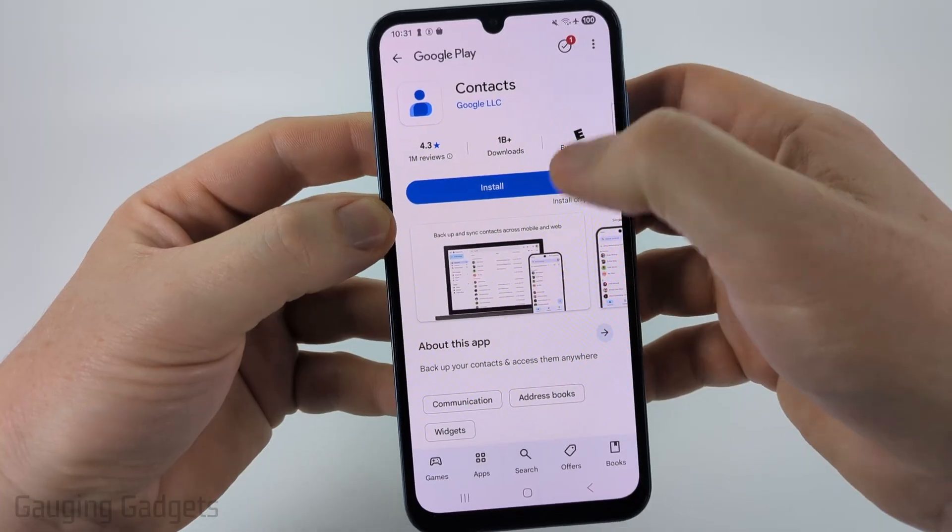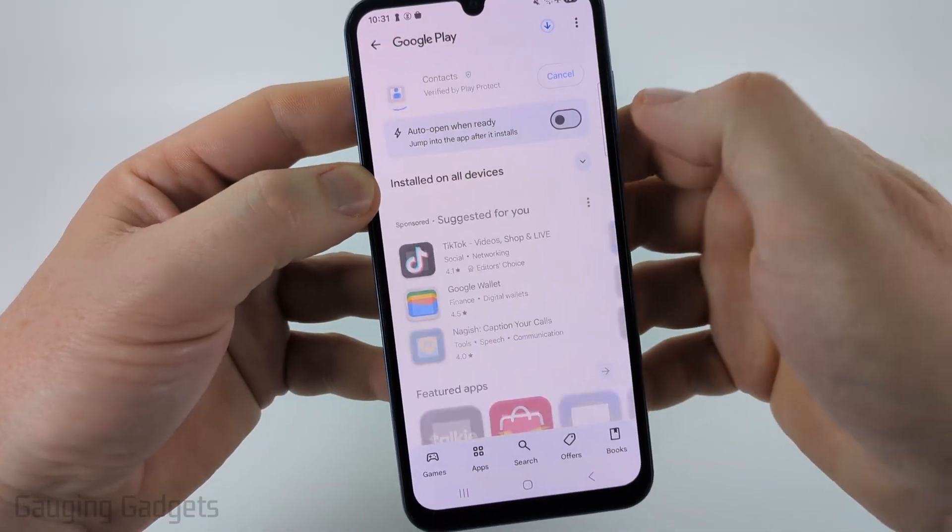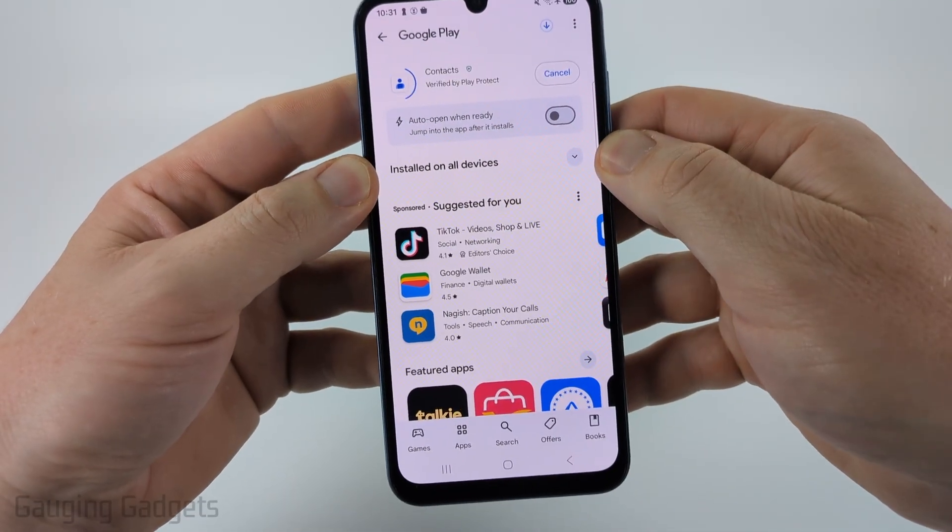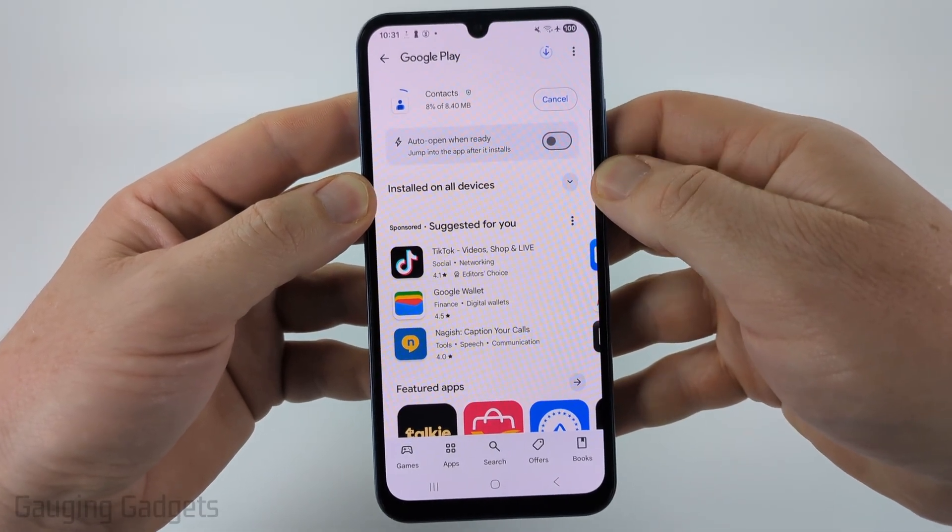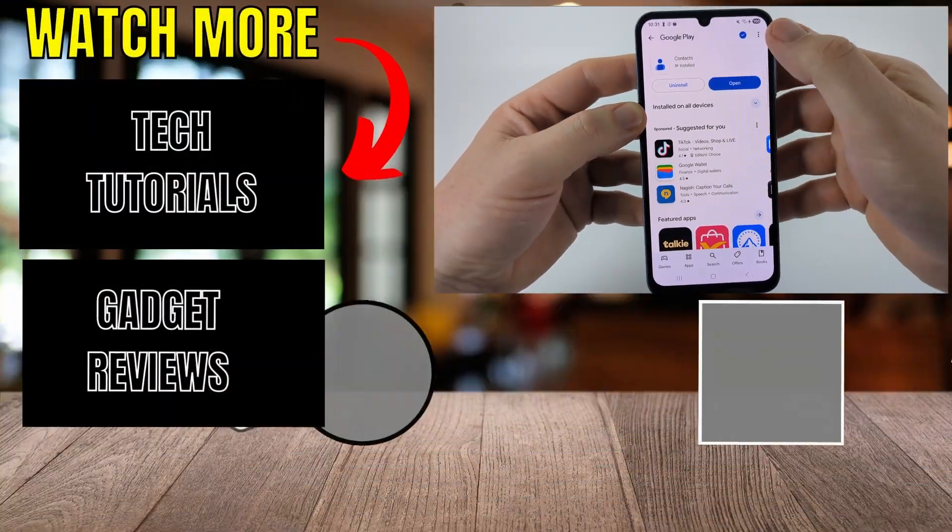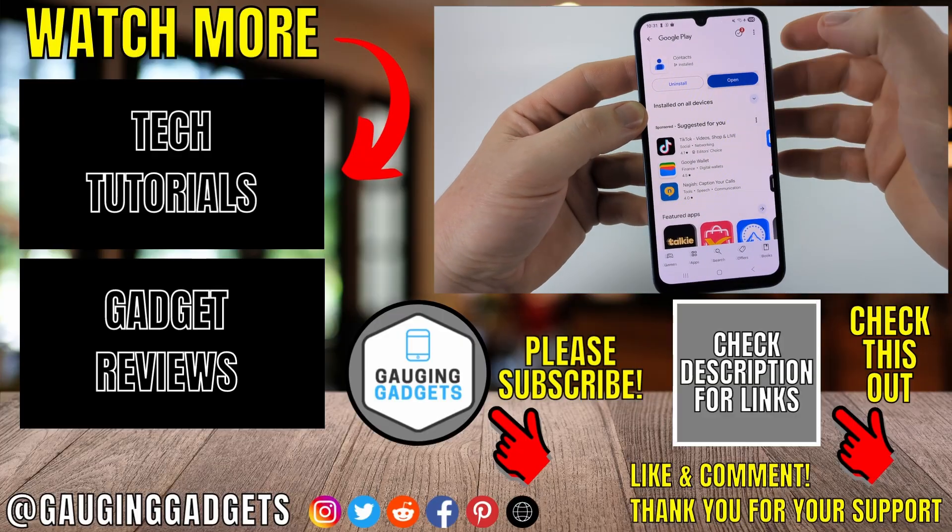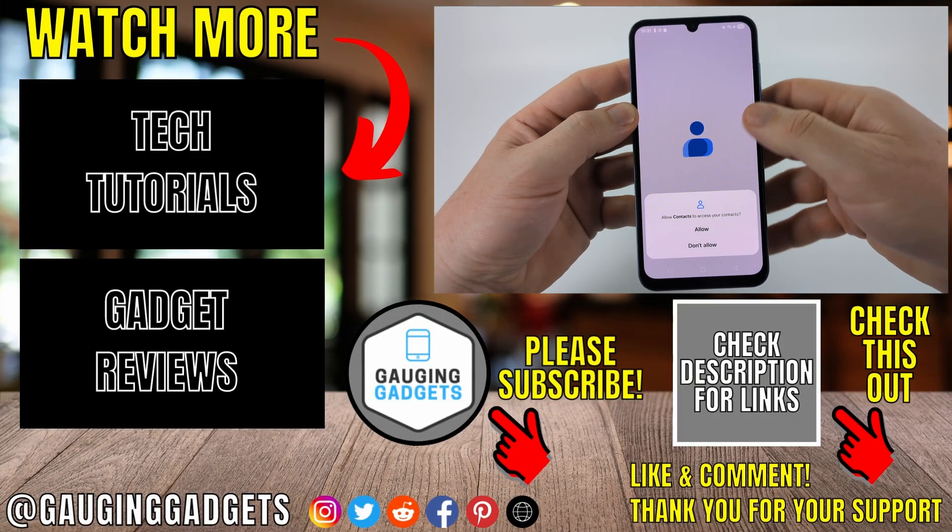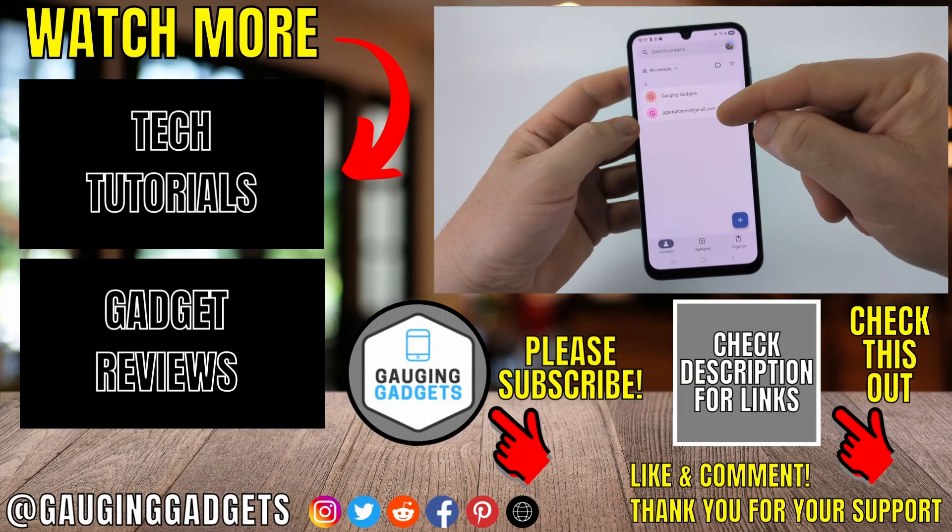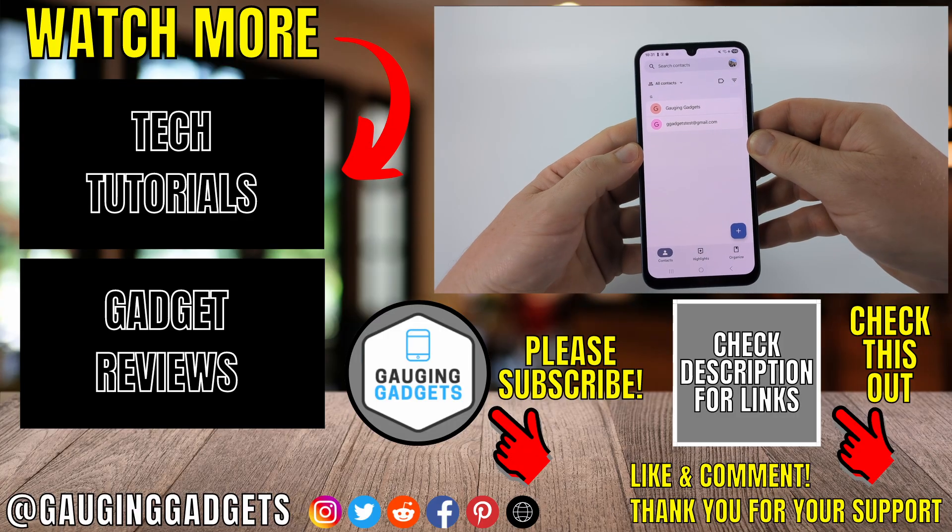If you don't already have the contacts app installed, it'll open up the Google Play Store. All you need to do is go ahead and install the contacts app, and then the next time you select contacts within Gmail it'll open up the contacts app automatically where then you'll see all your contacts within Google and Gmail.